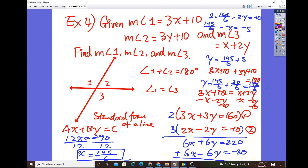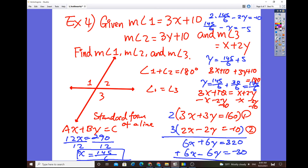These aren't nice round numbers, but the process is to always use a system of equations with elimination or substitution to solve for x and y. That's it for the first part of section 1.3. There's another part of the video for 1.3 that will cover finding distance, midpoint, and using the Pythagorean theorem. Stay tuned, and if you like the channel, please subscribe.